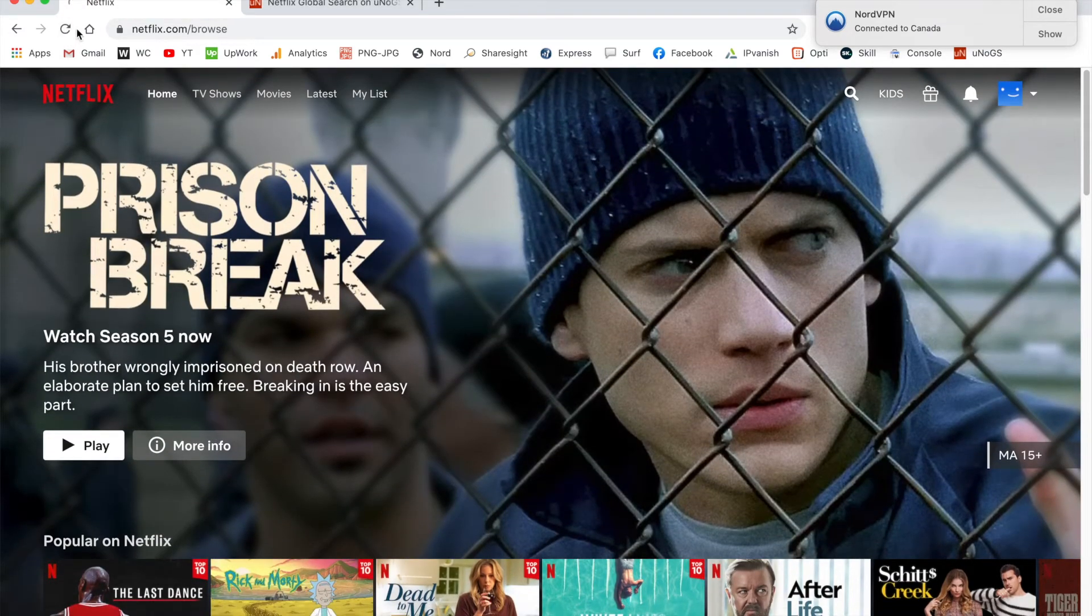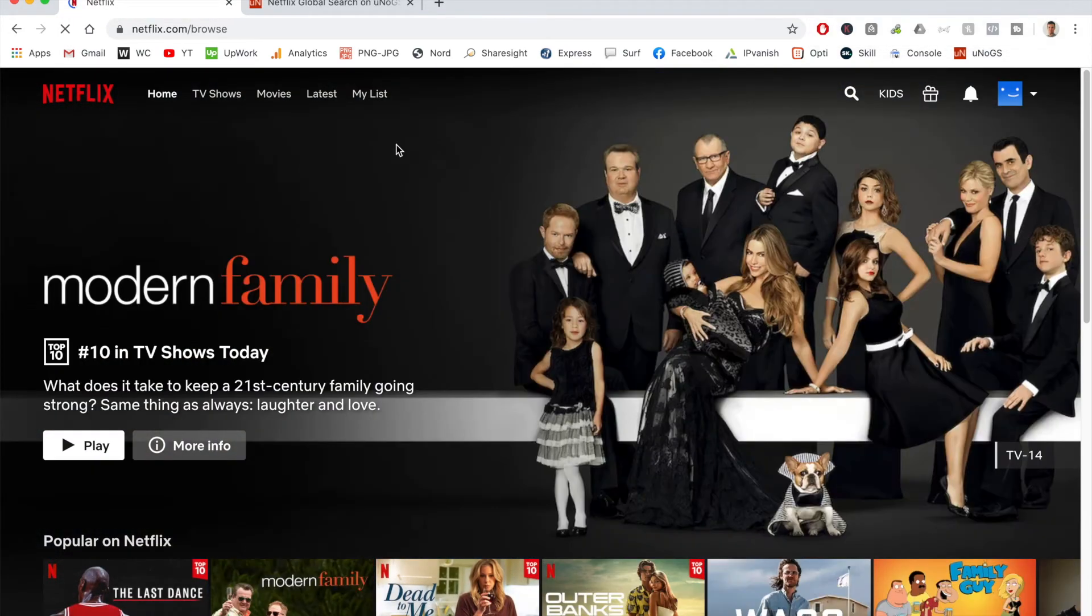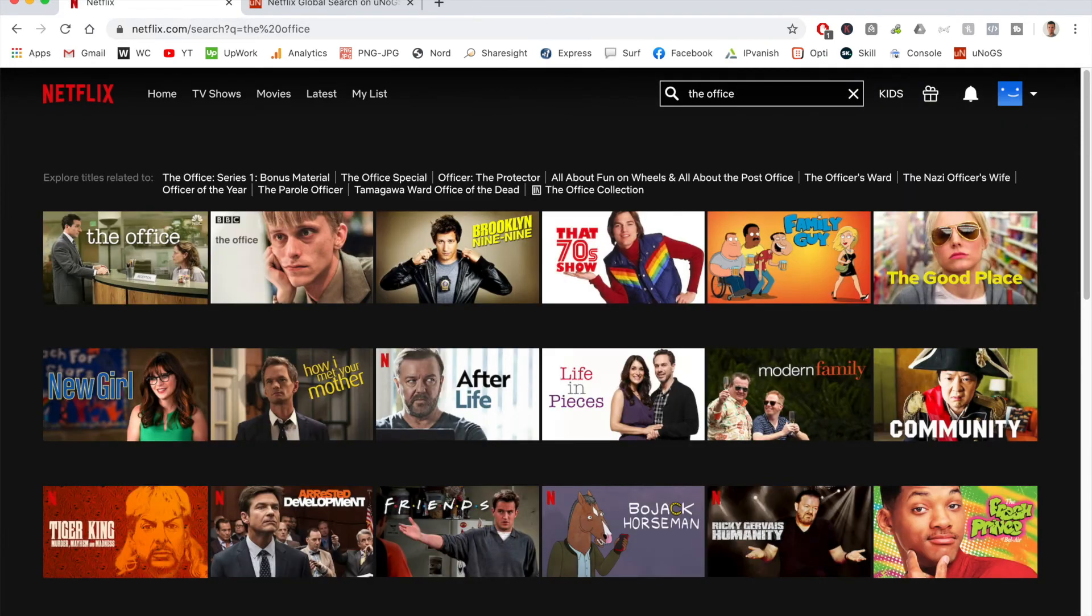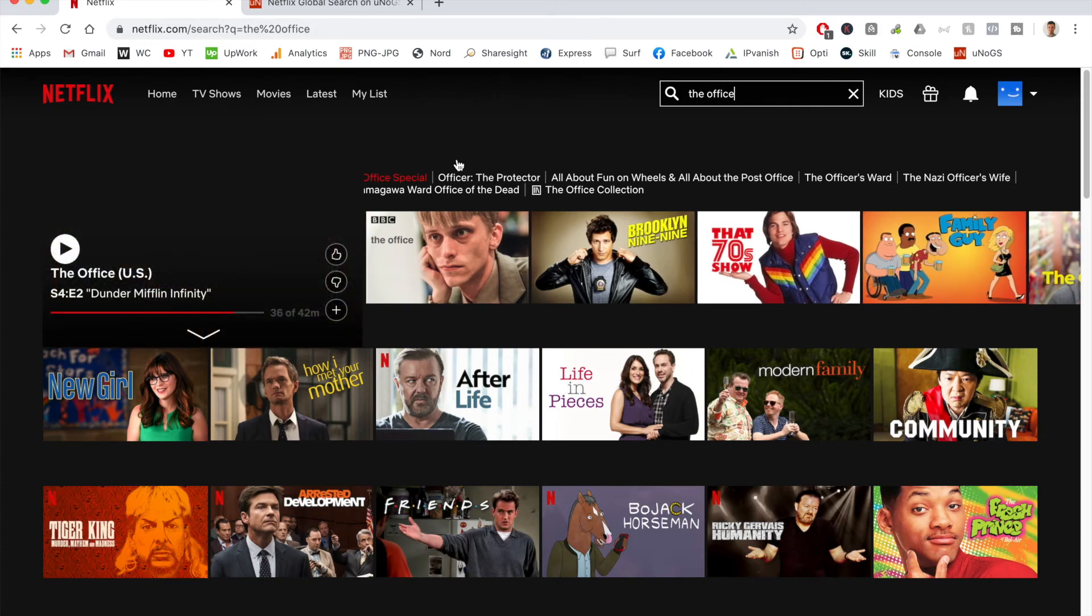I'll refresh the browser, and this will load me onto the Canadian version of Netflix. Now that I'm here, I'll search for The Office. As you can see, I now have access to the UK and the US version.